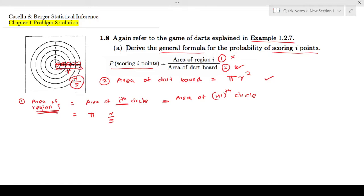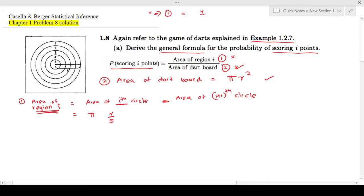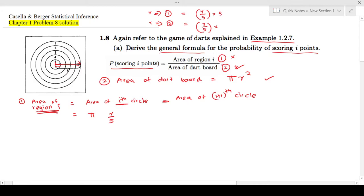Let's take an example. If you want to find the radius of region 1, the radius of circle 1 is R/5 times 5. For circle 2, the radius is R/5 times 4. So you can come up with the general formula: the radius of circle i is R/5 times (6 minus i), and for circle (i+1) it becomes R/5 times (6 minus (i+1)), which is R/5 times (5 minus i).